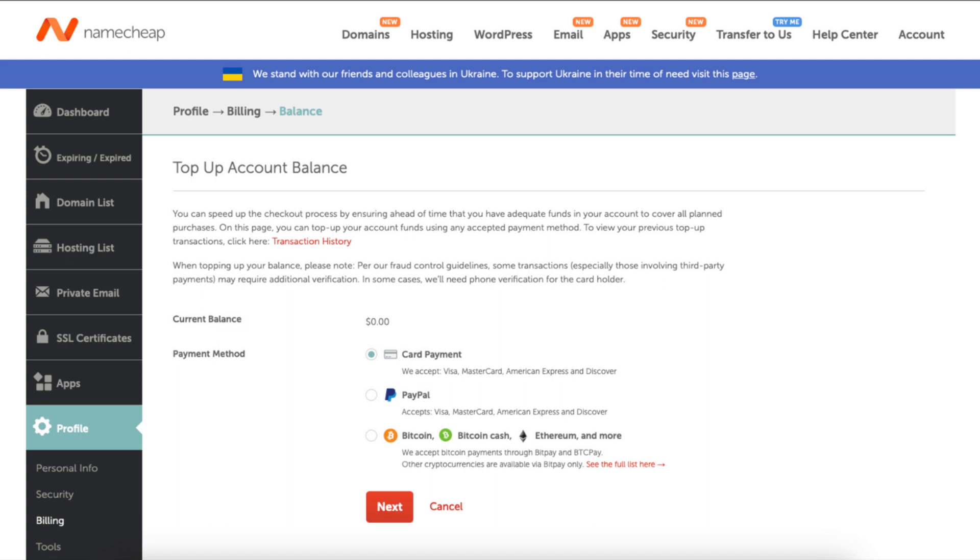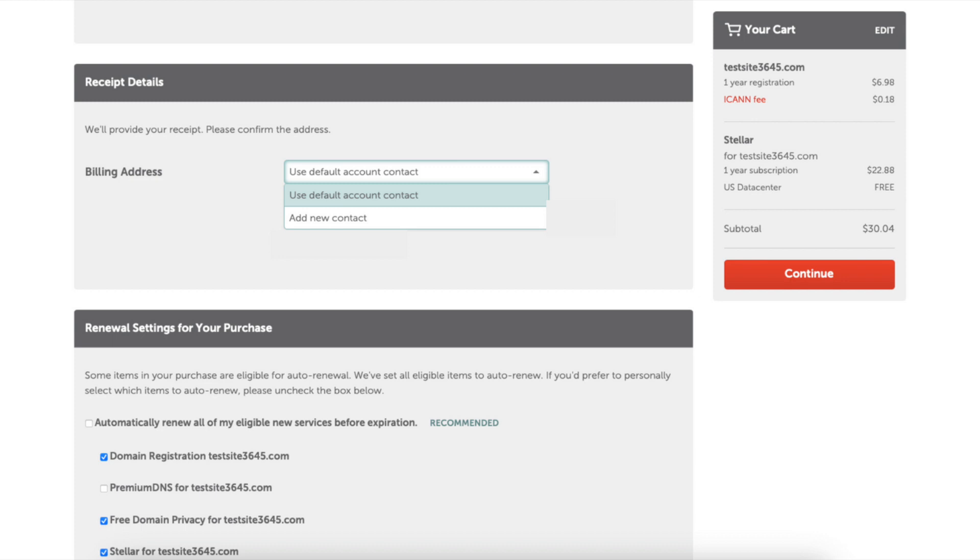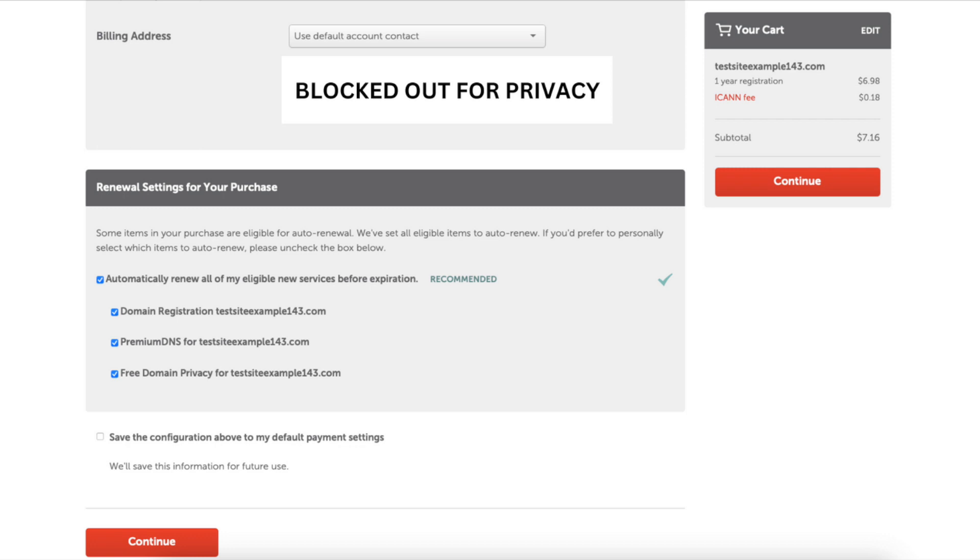Scroll down and it'll list out the receipt details. You can select the drop down if you need to change this. Scroll down and you'll see the renewal settings for your purchase. You can select or unselect how you want to. When you are done, click the continue button to complete your Namecheap purchase.